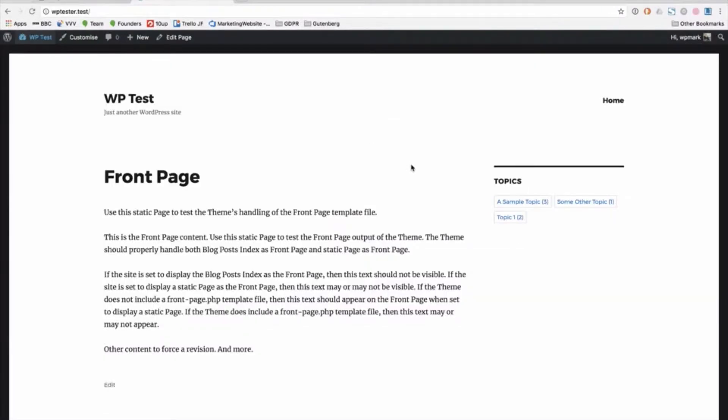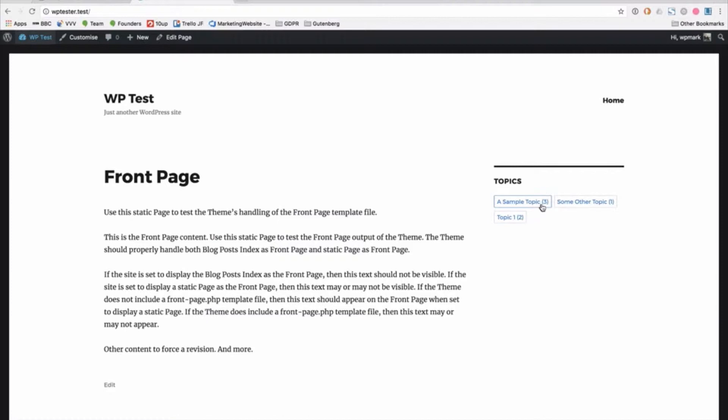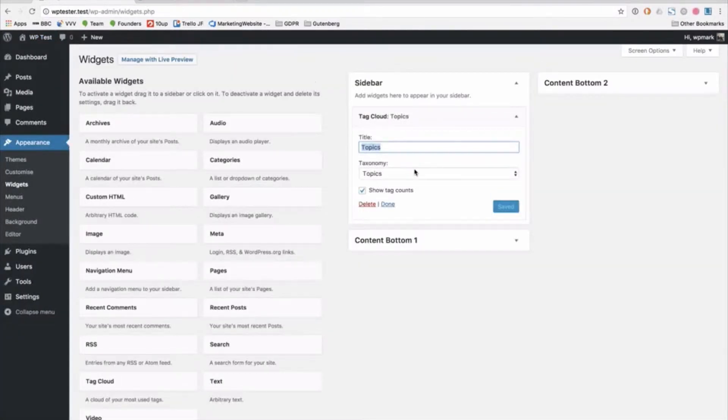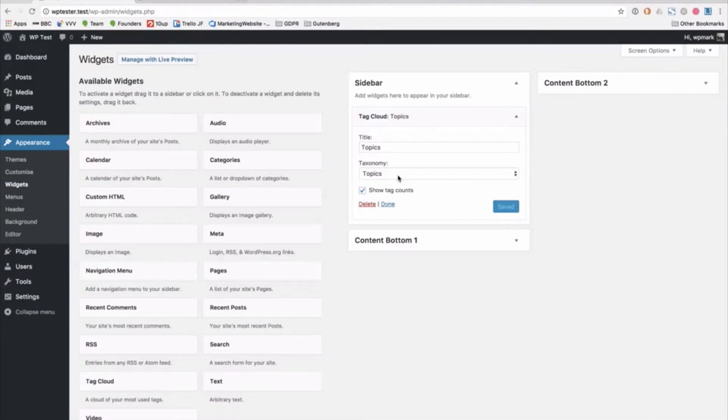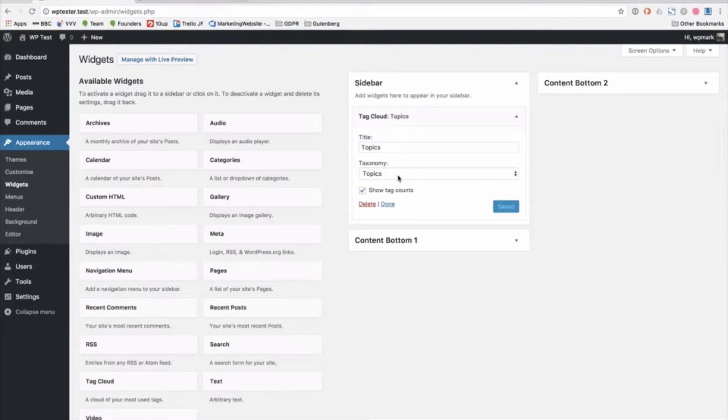Now the issue we had here was that we wanted these to be in order of the most popular topic first going down to the least popular topic. As you can see this is not the case because it's got three, one, two and we want this to be three, two and then one. The widget itself doesn't have any options for anything other than show the tag counts and tell me which taxonomy you want to use. So originally thinking well I'm gonna have to create a custom function for this or write my own widget.